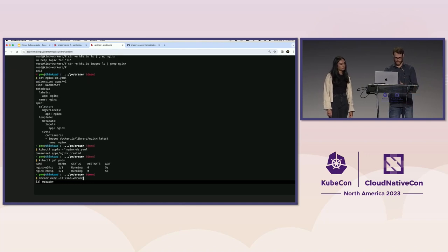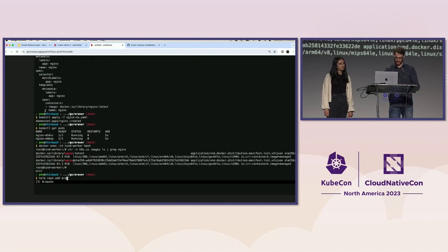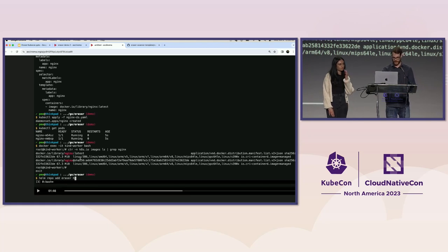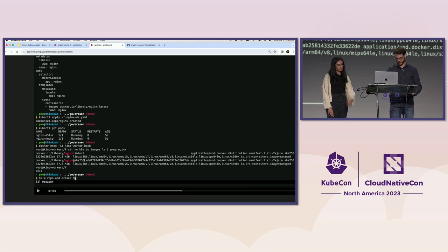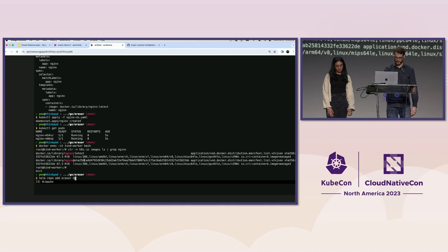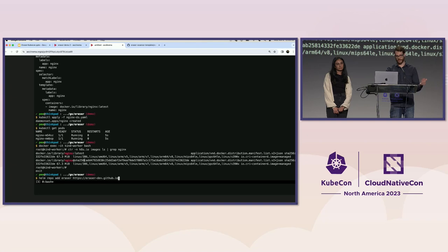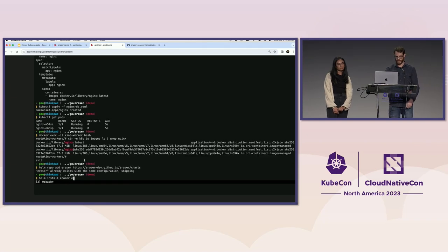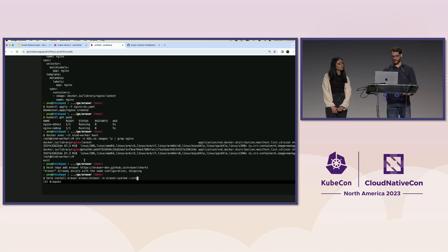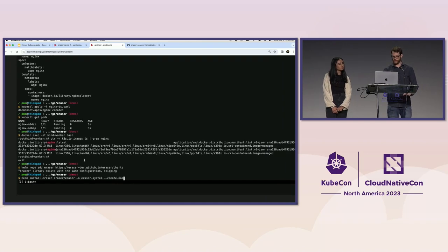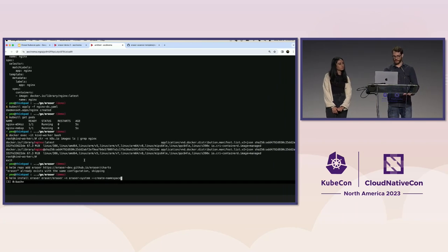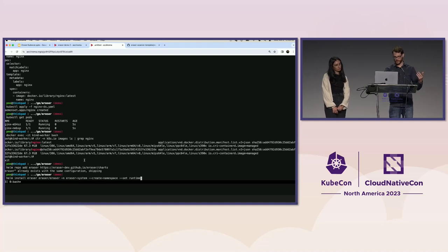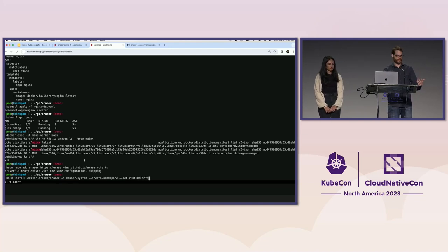So if we exec into the node, these images are one and the same. You know, one is just by tag, the other is by digest, but they're the same thing. They have the same digest. You add the eraser repo so you can get the helm chart.